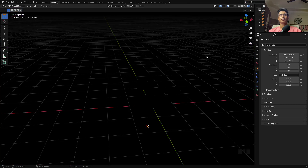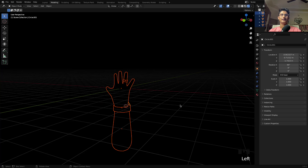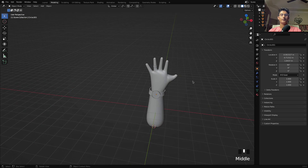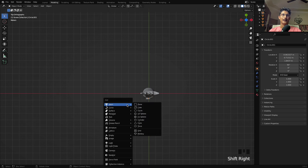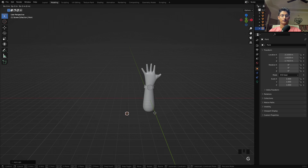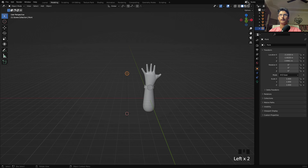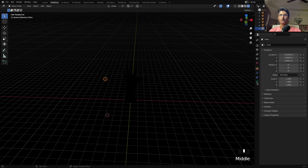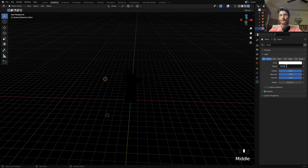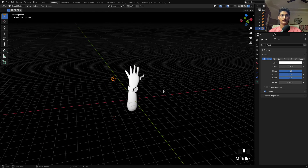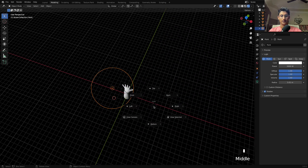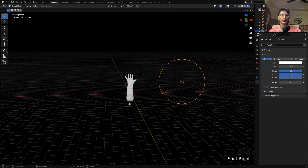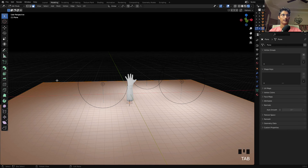There's no lighting yet, so let me create quick lighting. Go to the top view and add a light. Nothing is visible because the light power is very low. Select the light, go to Object Data Properties, and increase the power to 5000. Increase the radius too — I don't want sharp light. Duplicate the light and play with the positioning. Now we can see the hand. Add a plane for the ground as well.